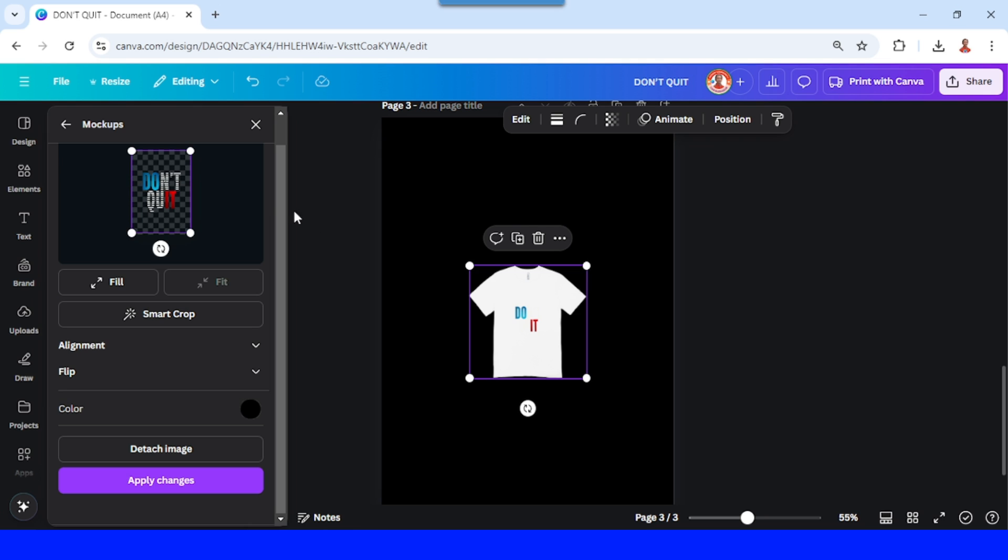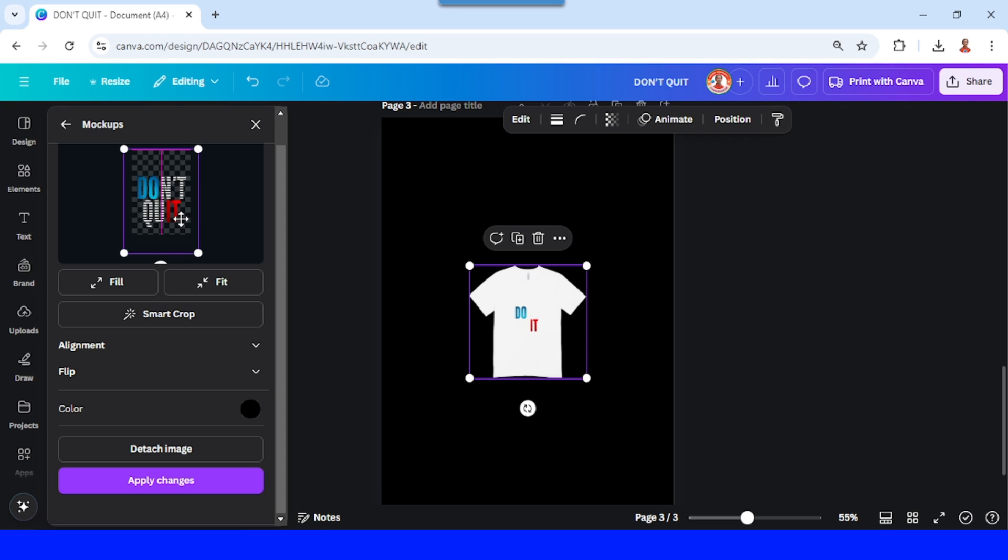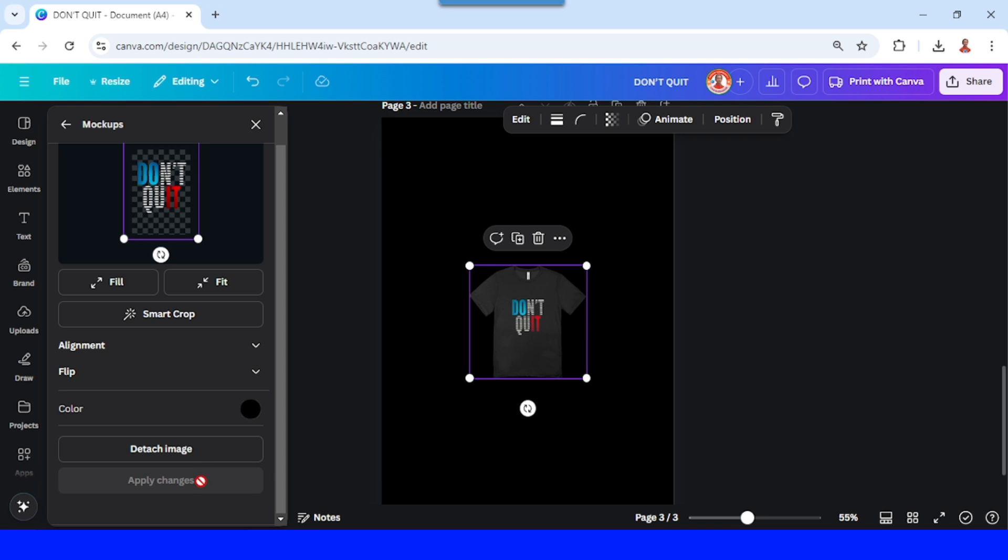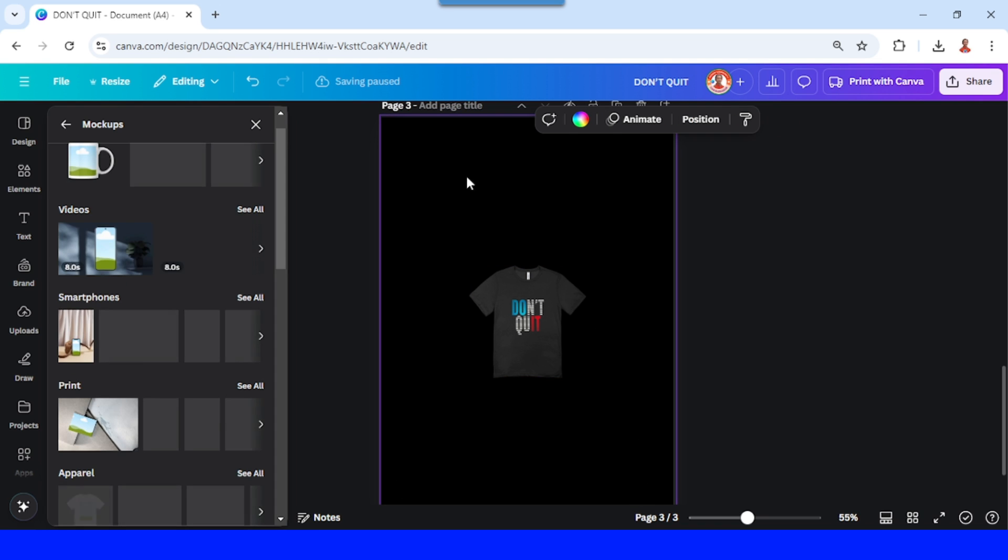Okay, and then you can increase the size and then apply the change. Change the background to make it visible.